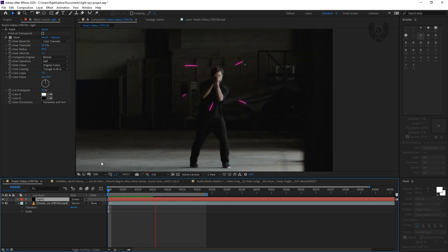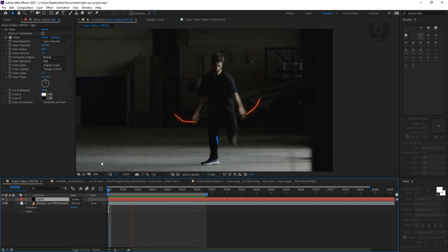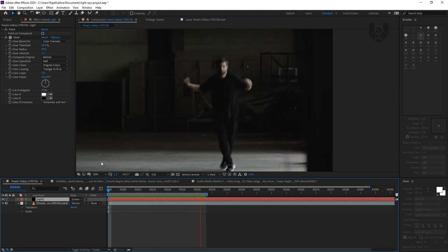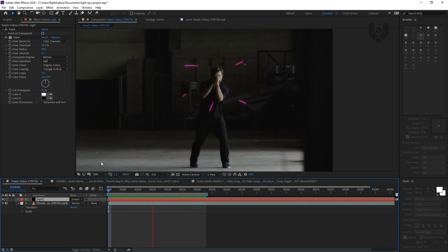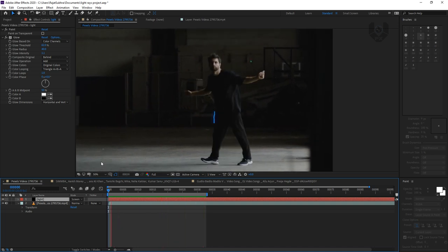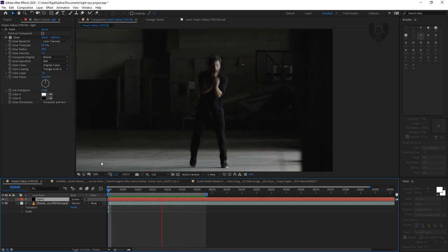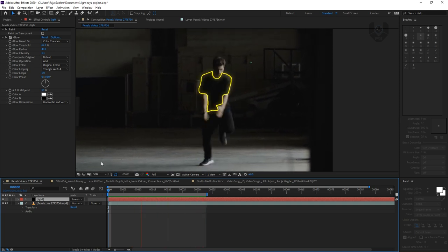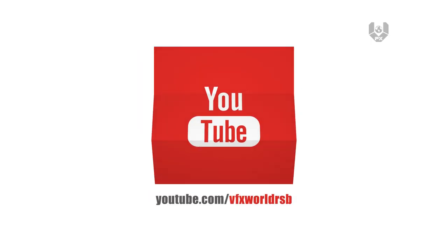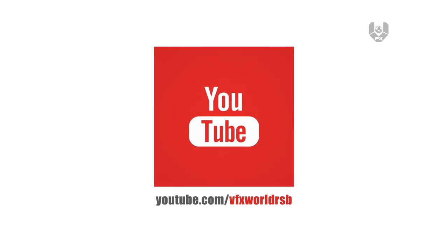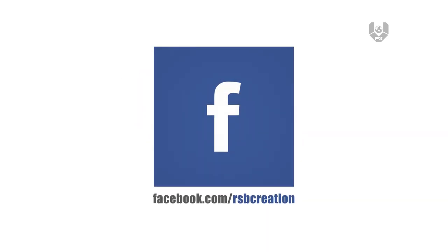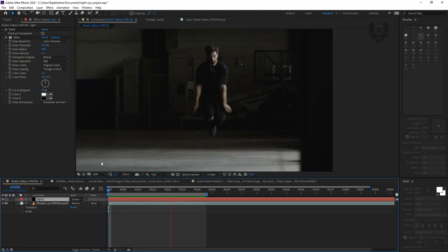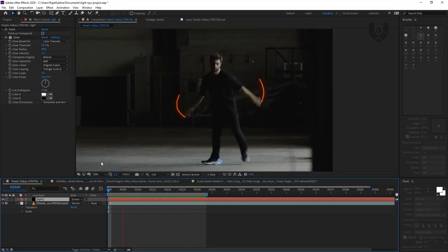I hope you guys really enjoyed this cool lightning effect tutorial from After Effects. If yes, don't forget to hit the like button. There are only 800 subscribers left until 10K, so go ahead and subscribe to VFX World. Those who still haven't subscribed to my new channel, The Lifestyle Vlogs, go subscribe to that as well. I'll see you in my next video — till then, have fun, stay healthy, and keep rocking. Bye!